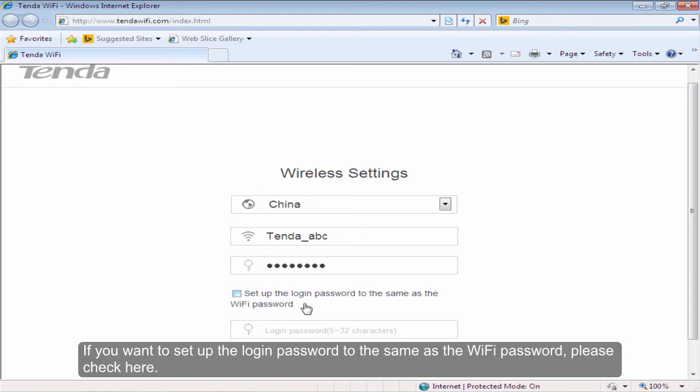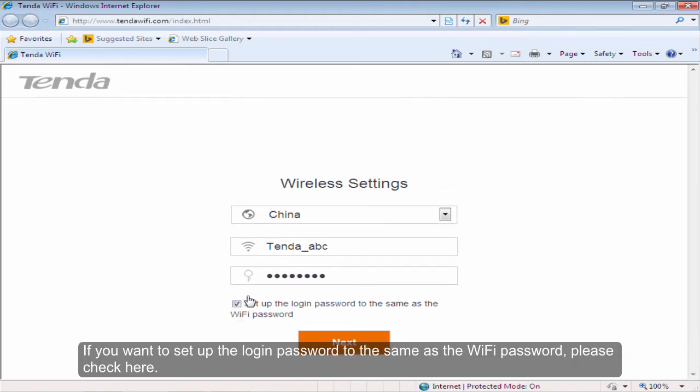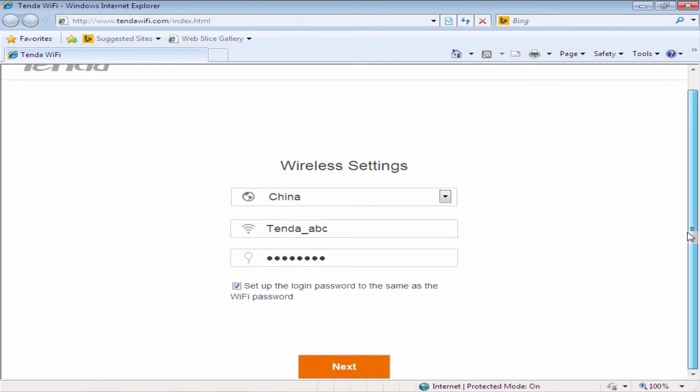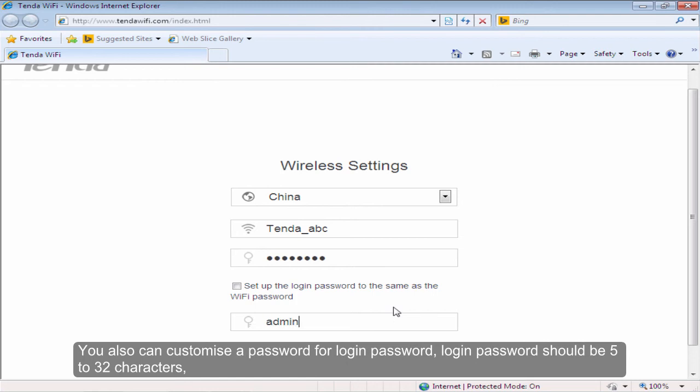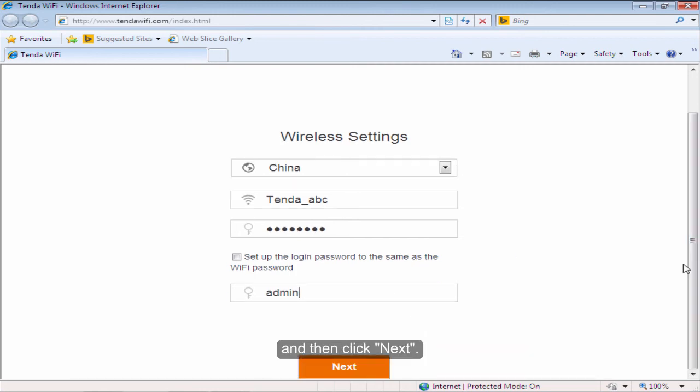If you want to set the login password to the same as the WiFi password, check here. You can also customize a different password for login. The login password should be 5 to 32 characters. Then click Next.